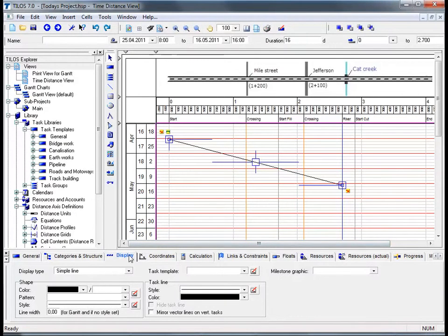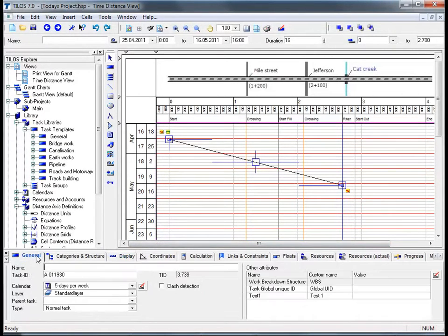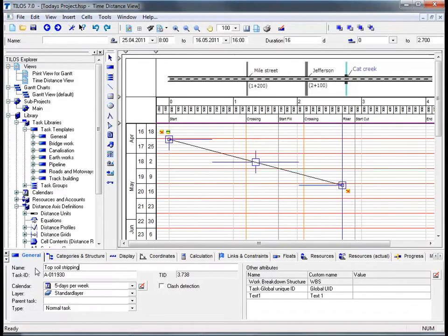By moving from the display view tab to the general view tab in the details toolbar, we can insert a name for the task in the main working area. The task ID for this task is automatically generated, however it can be changed later by the user. Once we hit the return button, we can see in the preset toolbar at the top left-hand side of the screen that the name change of the task has been automatically updated.